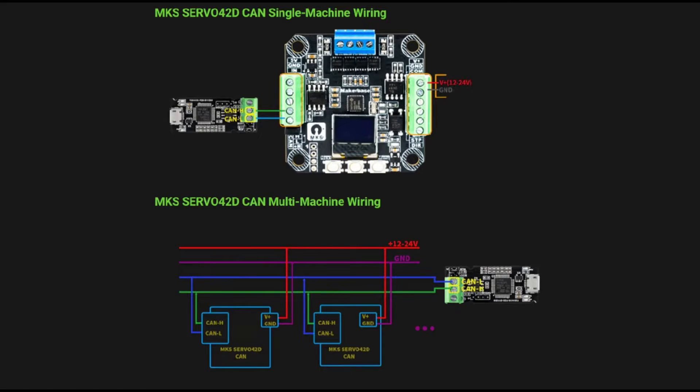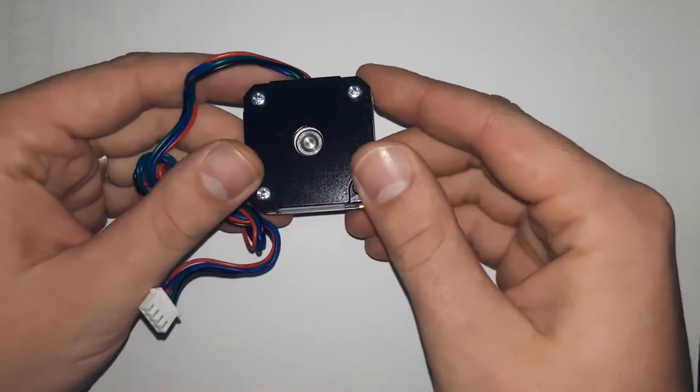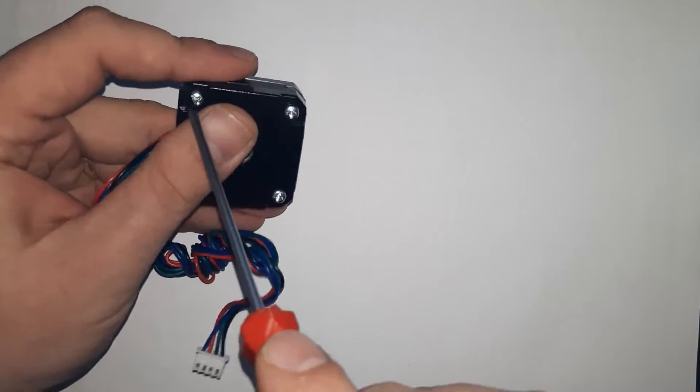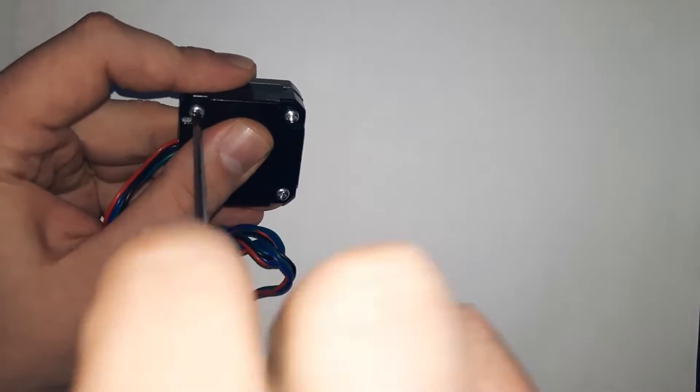Welcome to this tutorial where we will learn how to set up closed loop drivers and control the robotic arm via CAN bus.